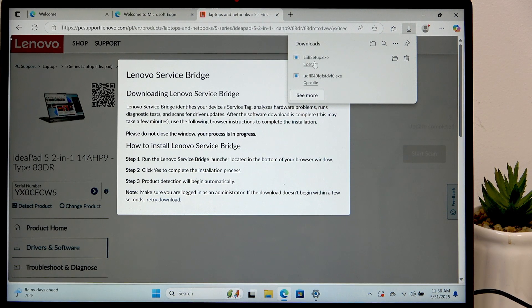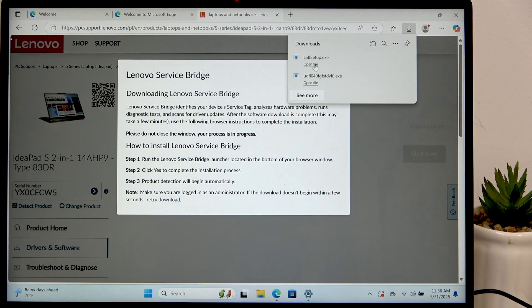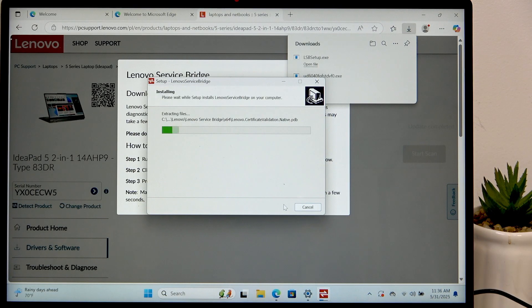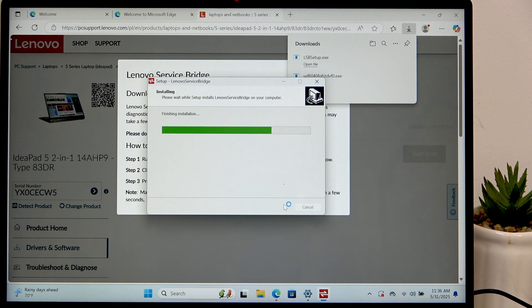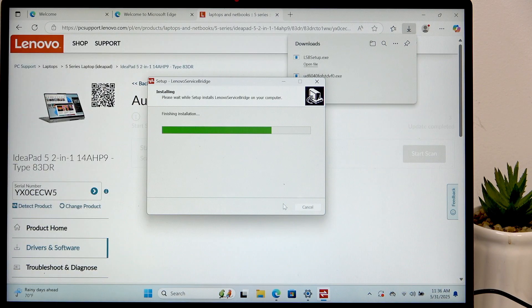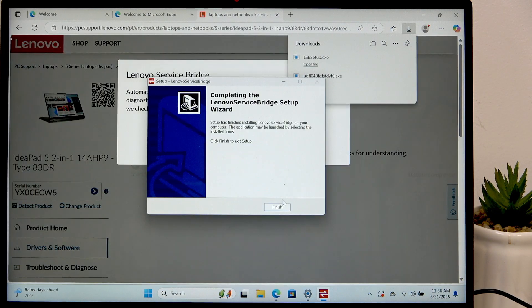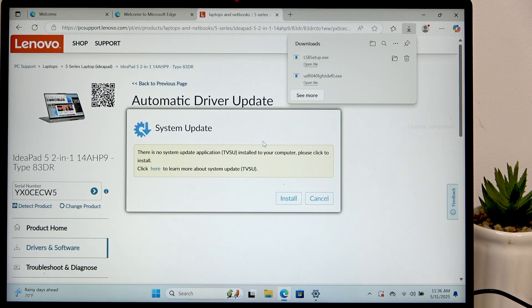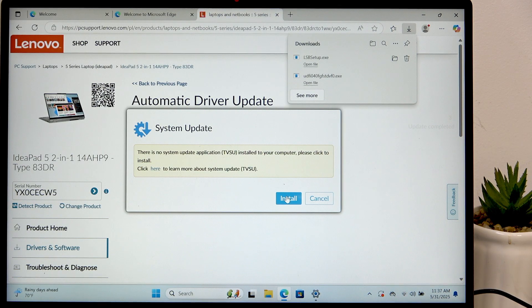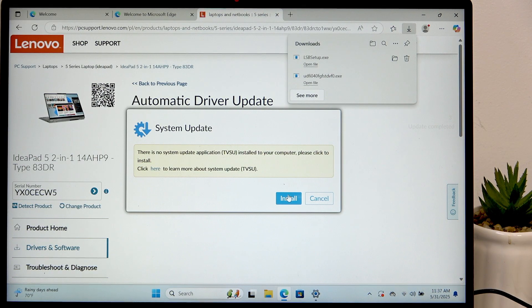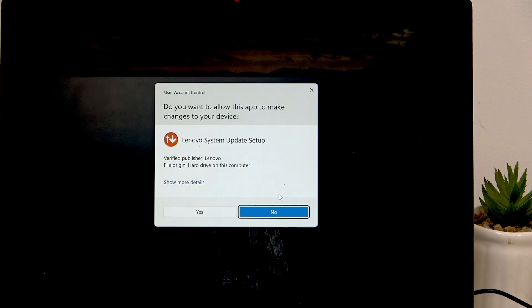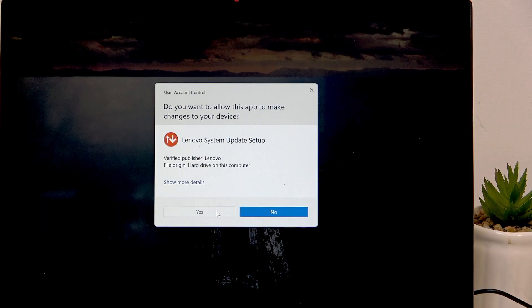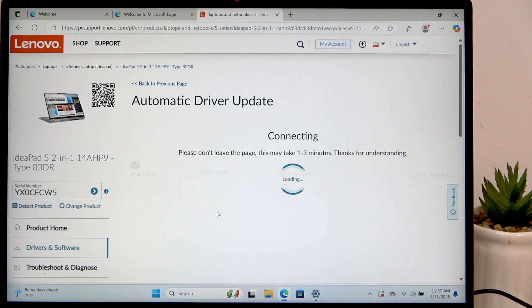Then open the LSB setup exit. Click on next. And click on finish. Now also it says about the TVSU I'm also gonna get that. Let's click on yes.